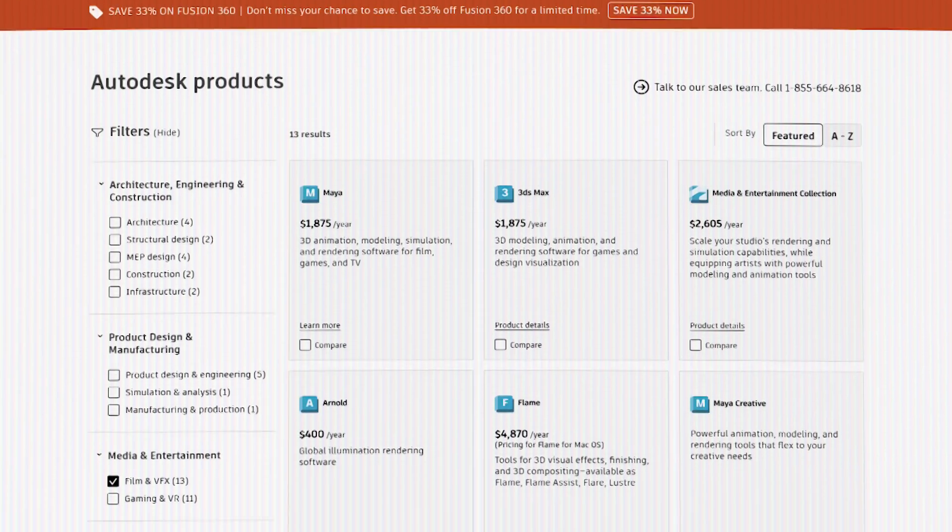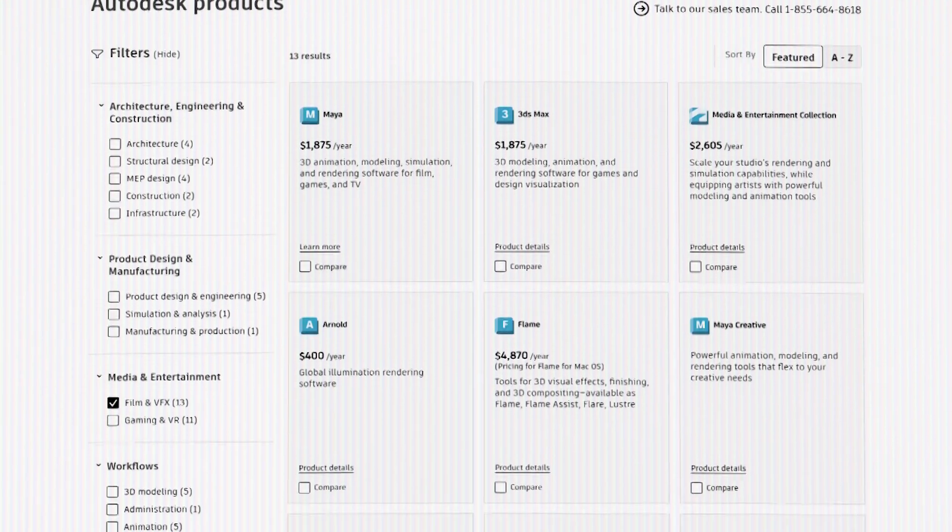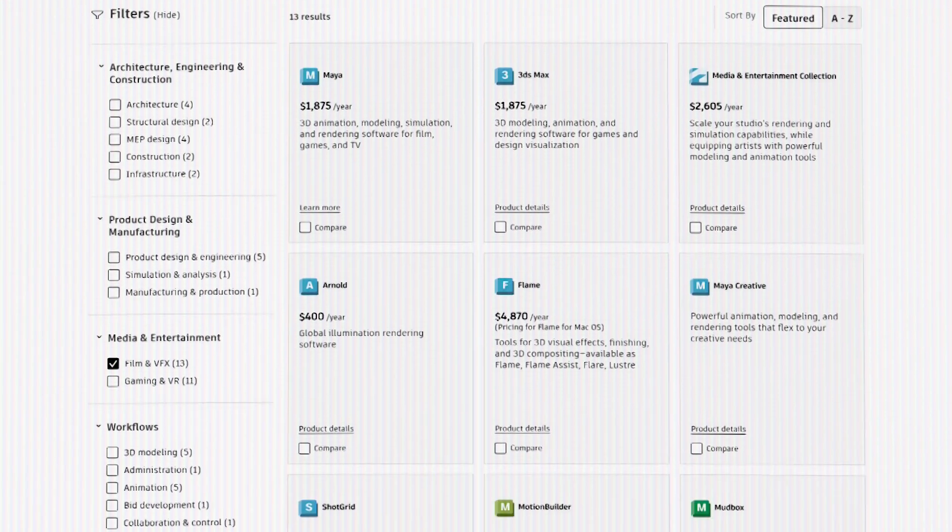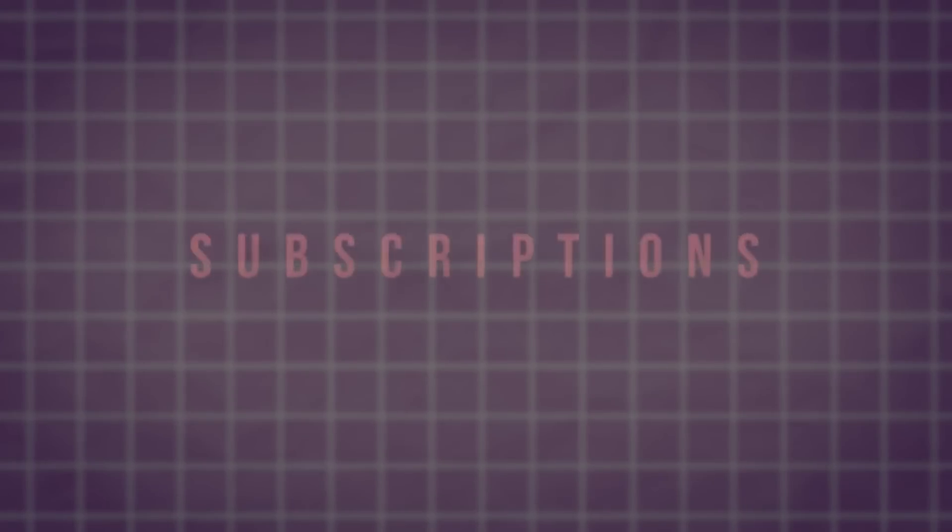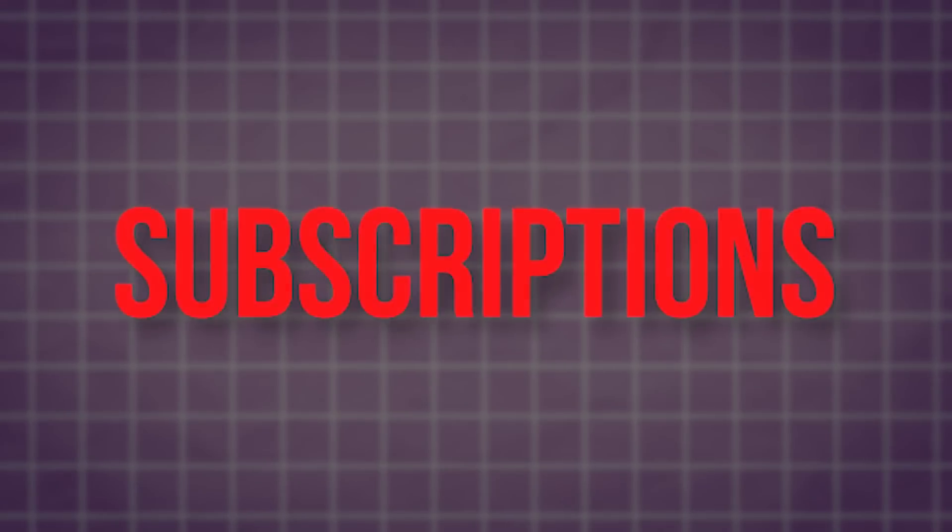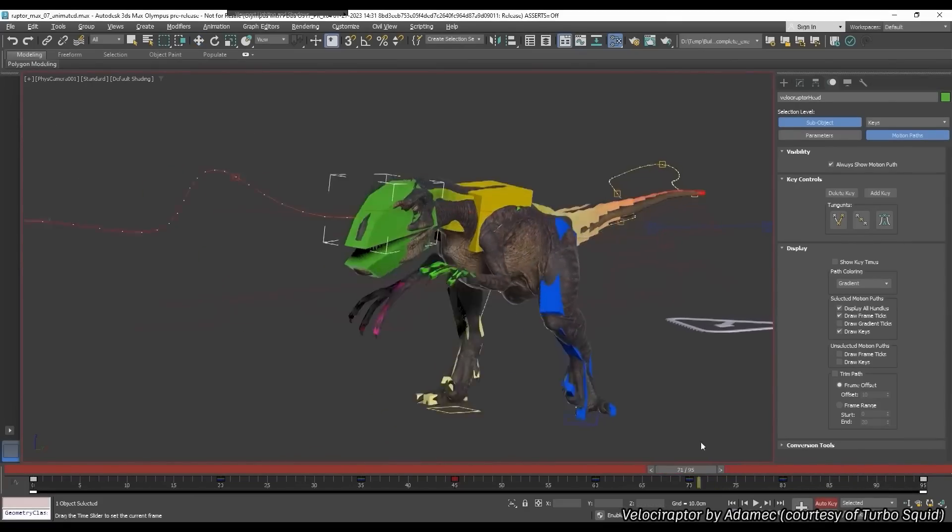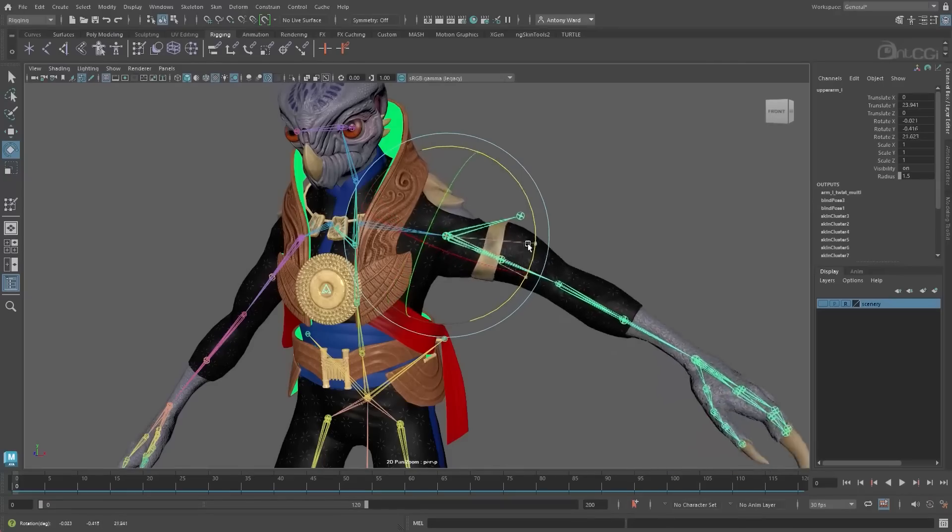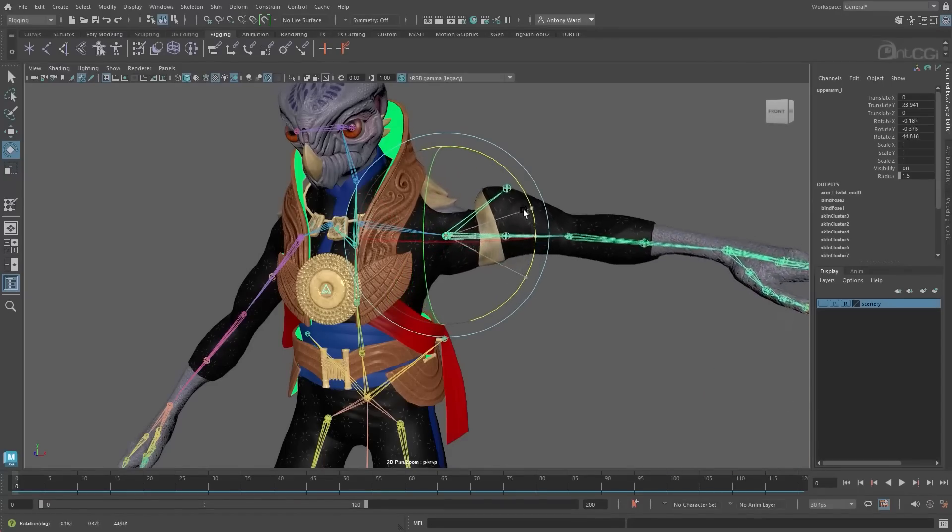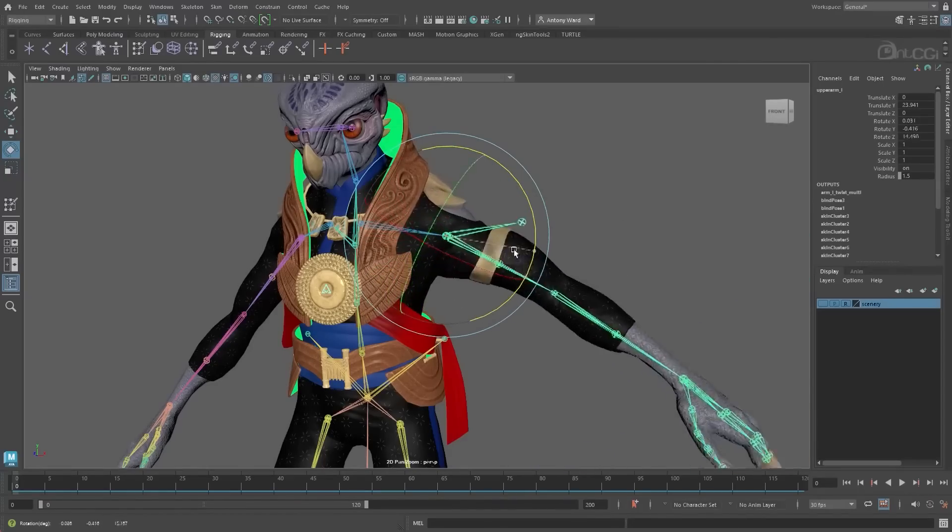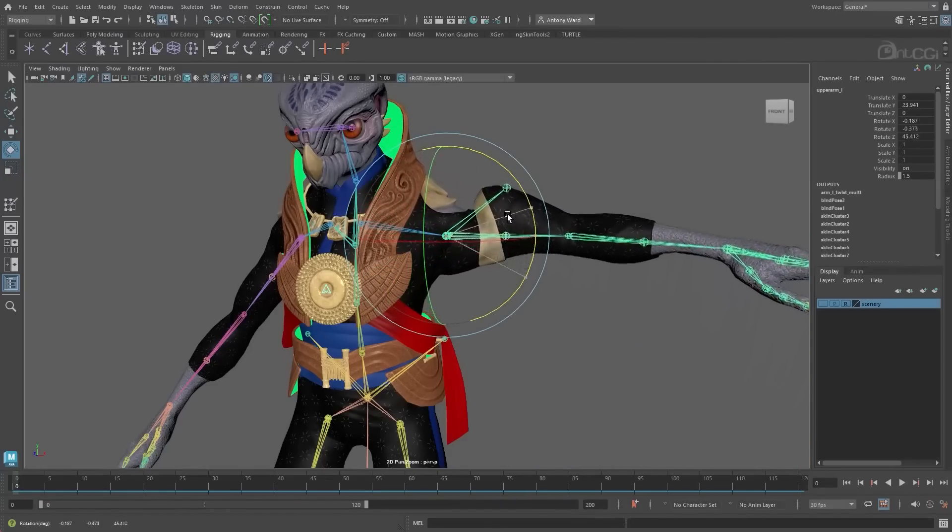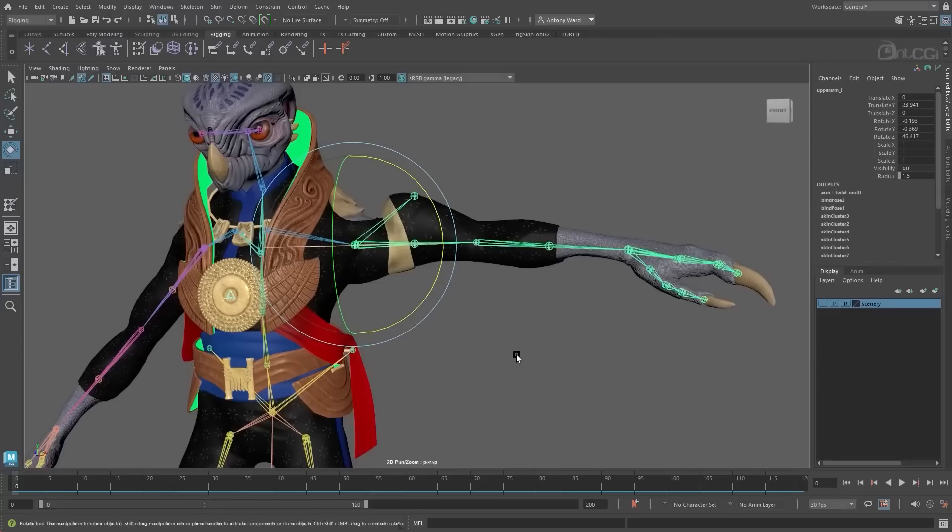Another pain point for non-Blender artists that may want to make them start thinking about switching to Blender is simply subscriptions. There was a time when you could buy a Max or a Maya version, and use that version for many years, and then pay again for a new version when you think it is worth upgrading, or whatever the reason might be.